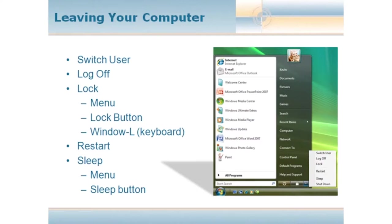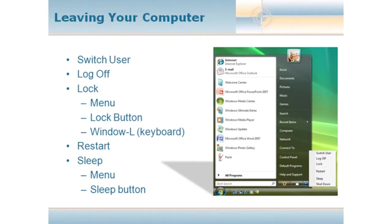One of the first options we have is something called Switch User. Maybe someone just needs to use your computer for a few moments, and you don't want them to essentially work on your screens. In the menus, in this graphic, we have an option called Switch User. And all it really does is locks your account, keeps everything running, and allows another user to log on and essentially start their own session.